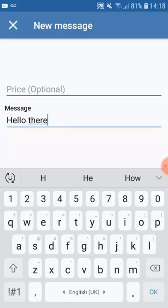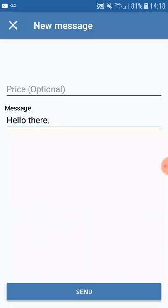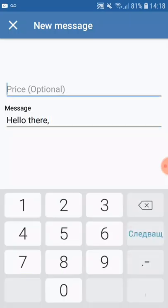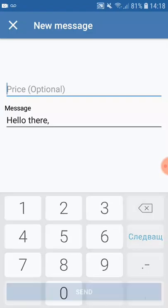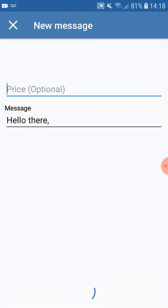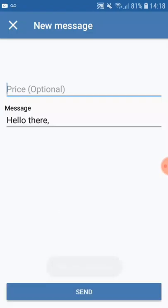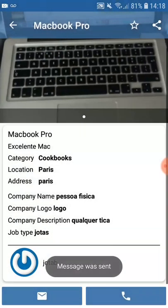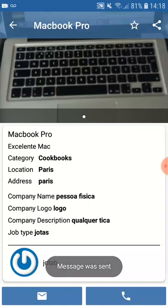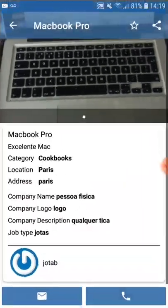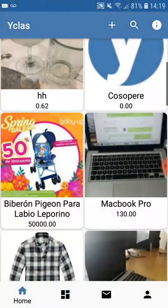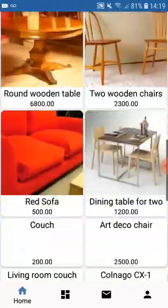For example, I'm going to contact this user and send them a message — 'Hello there.' You can also add a price if you'd like and just click send. Your message has been sent, or the other option is to call the user, which automatically takes you to the contact form.